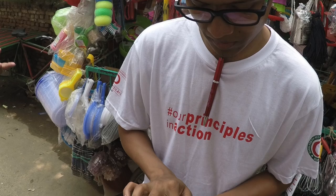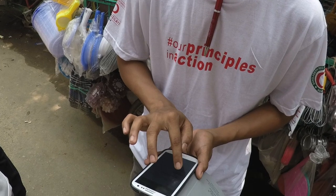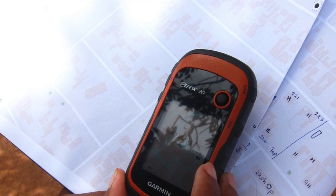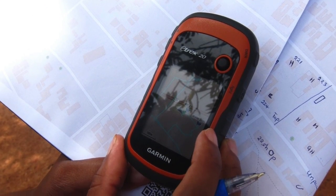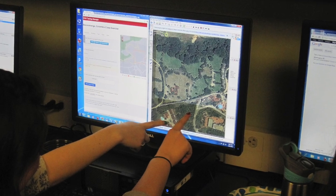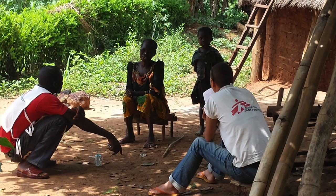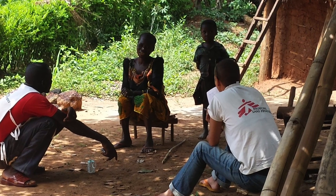Contributors add data to OpenStreetMap in a few ways: using GPS units and phone apps, by tracing satellite images, and by simply visiting a place themselves and recording their local knowledge.